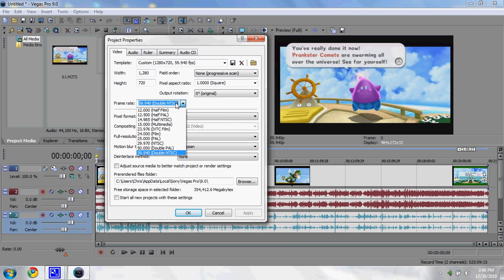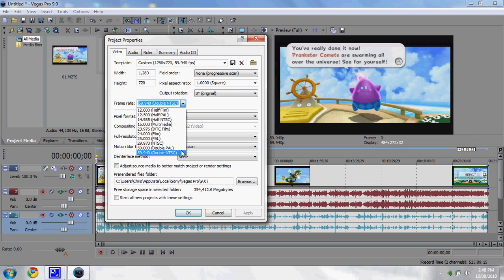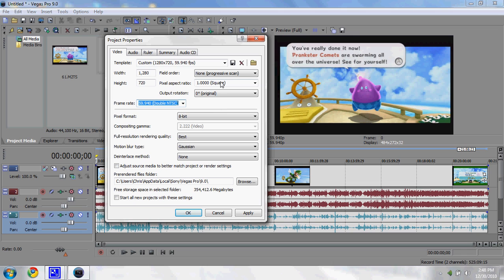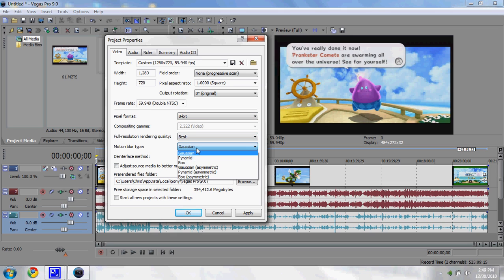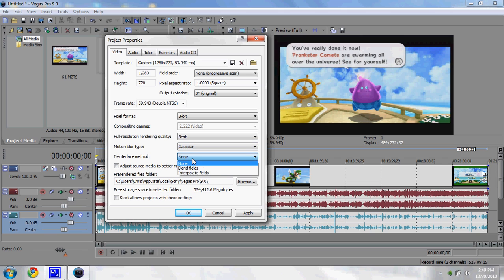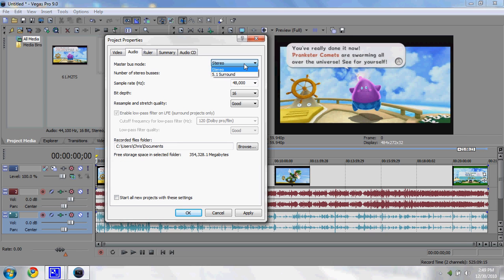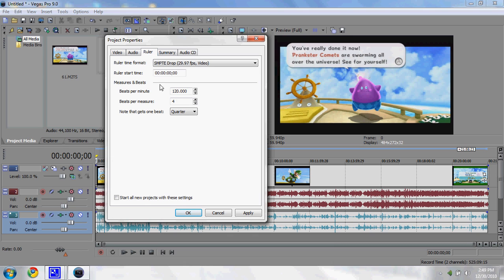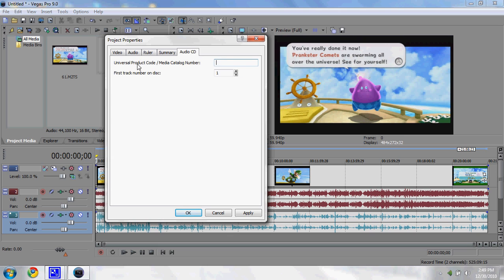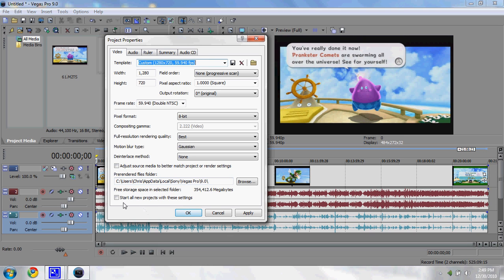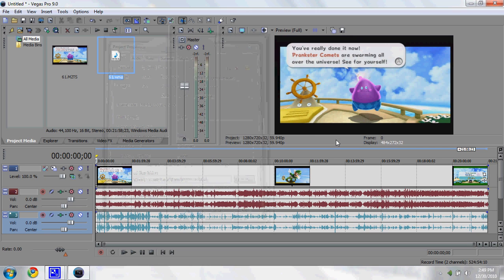Output rotation: 0 degrees. Original frame rate—this makes our video look so smooth. Our other capture card only recorded at 30 frames per second, but since this one records at 60 frames per second, we're able to use double NTSC 59.940, which renders it at a full 60 frames per second. Pixel format: 8-bit, full resolution rendering quality: best, motion blur type: Gaussian, deinterlace method: none. Audio: master bus mode stereo, sample rate 48,000 Hertz, bit depth 16, resample and stretch quality: good. Check start all new projects with these settings if you want, then hit OK.